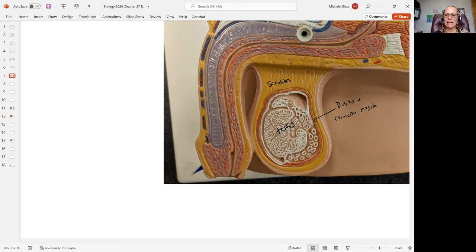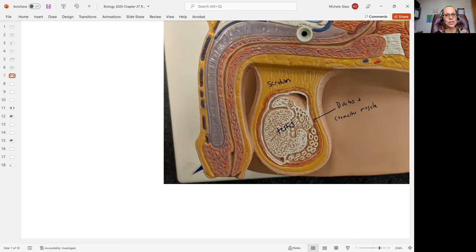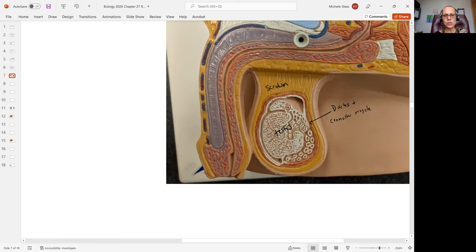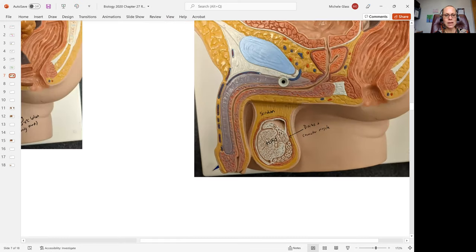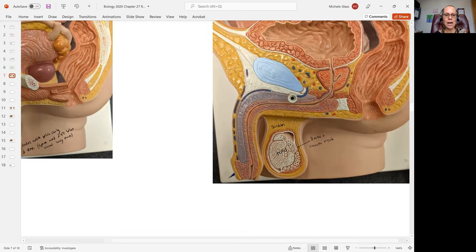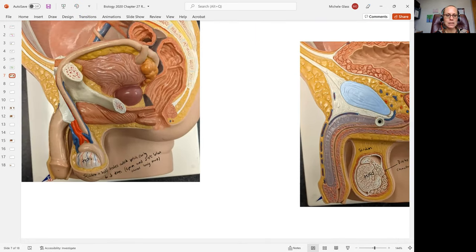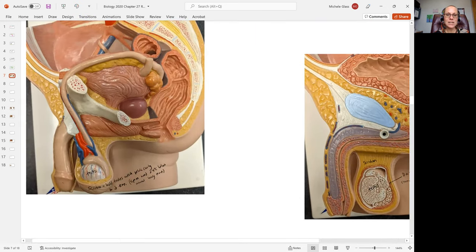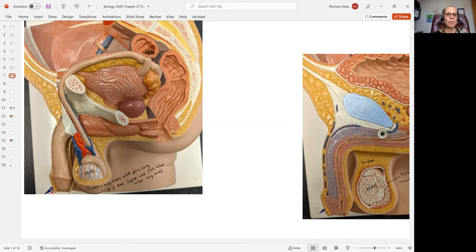We're seeing that the scrotum is holding the gonad here, which is the testis - that's the singular version of the word testes for plural. We're going to come back and talk about the cells that are making up the testes and the production of sperm, which is happening there as well.